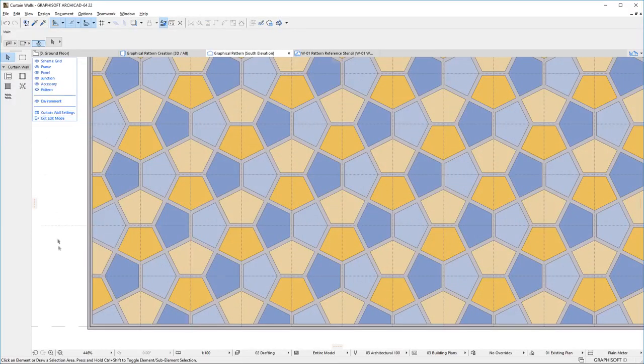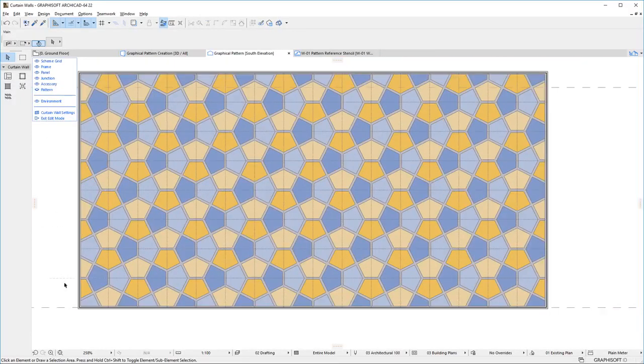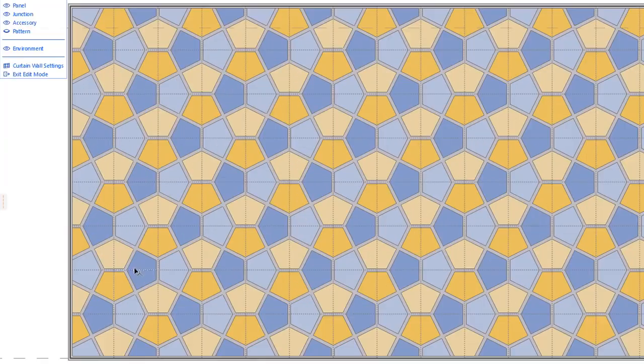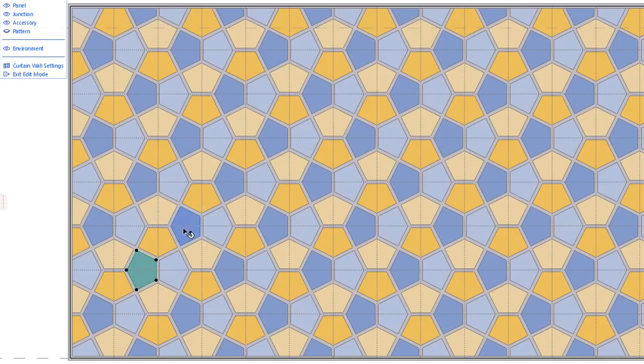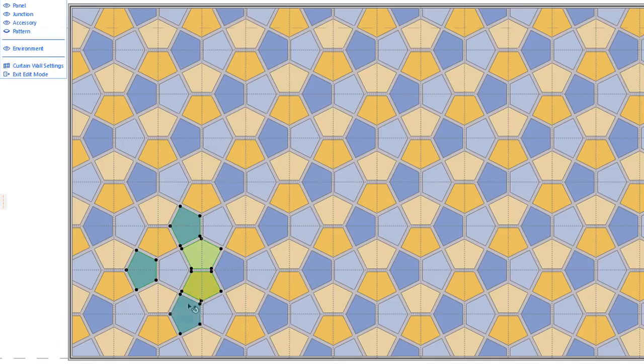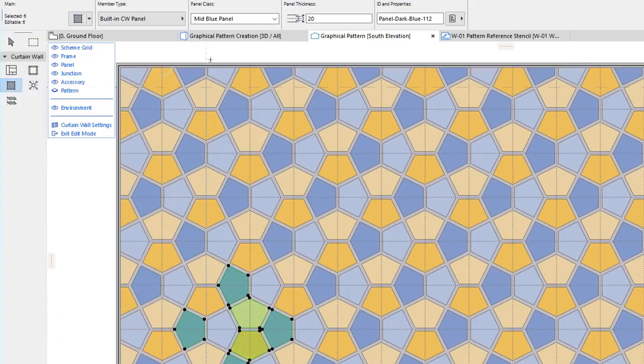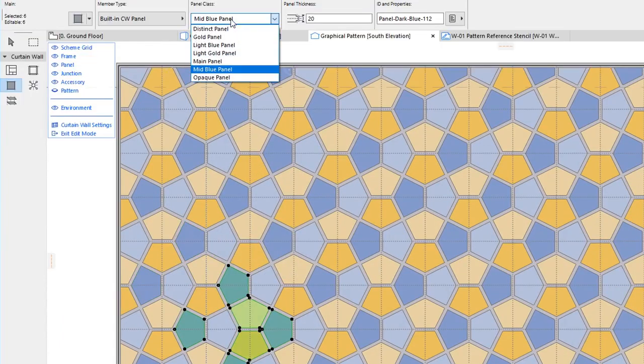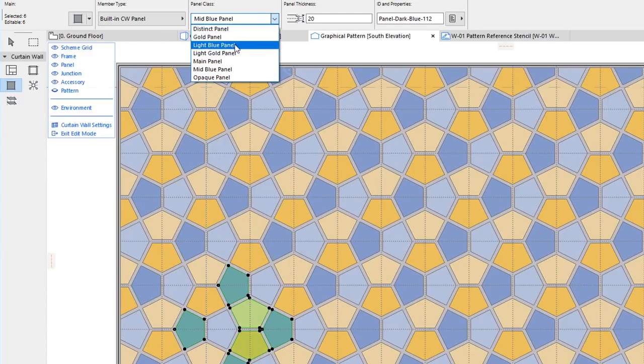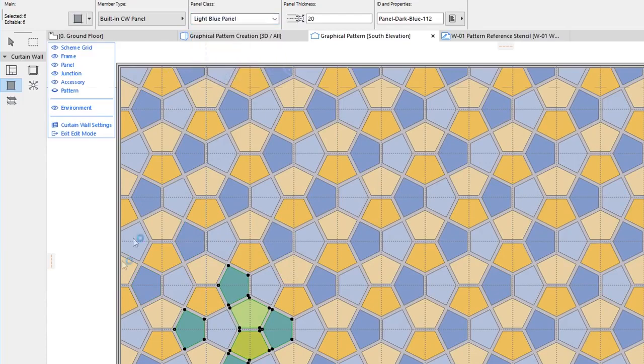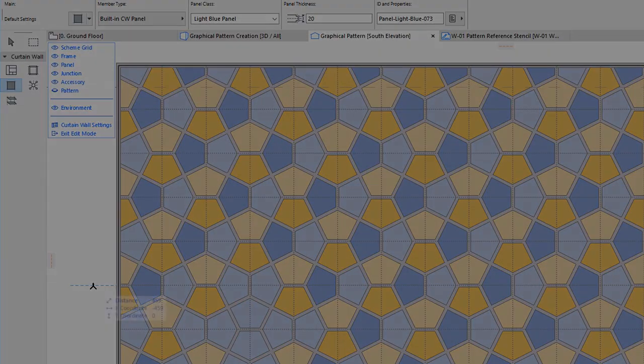As the last step, you can now customize the Curtain Wall as desired by adding or removing Frames and Panels, modifying them or changing them to another Frame or Panel class and so on.